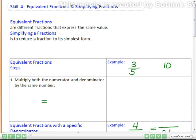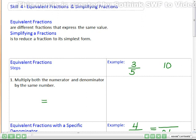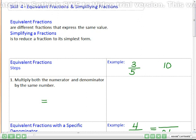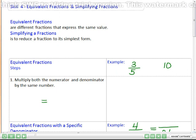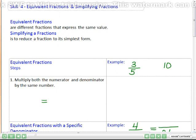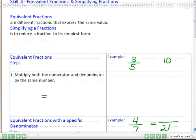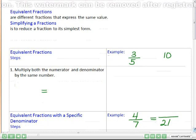What are equivalent fractions? Equivalent fractions look different, but they express the same value. They have a different numerator and denominator, but they still represent exactly the same value. And simplifying a fraction is to reduce it to its simplest form. It's always easier to visualize small fractions than large ones.